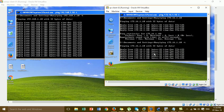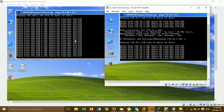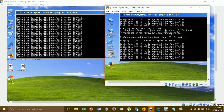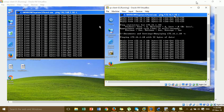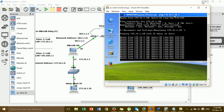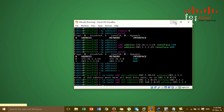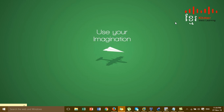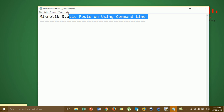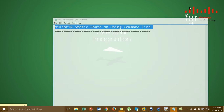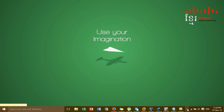In this video, configuring static routes is now finished. I hope this helps — please like, share, and comment on my video. Thank you for watching this video on configuring static routes on MikroTik using the command line.